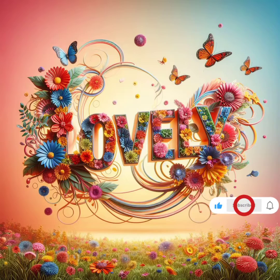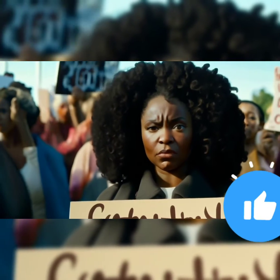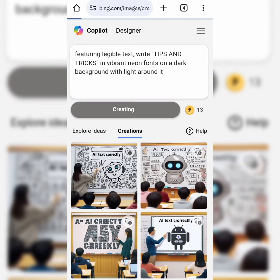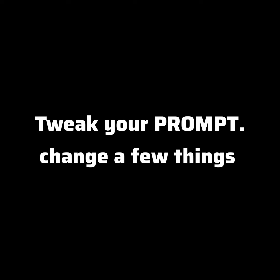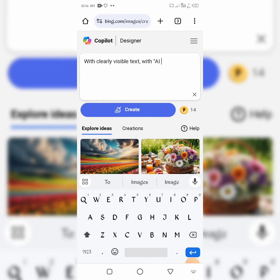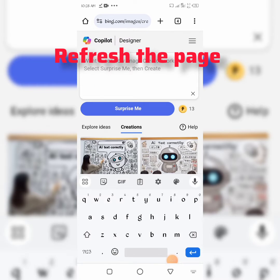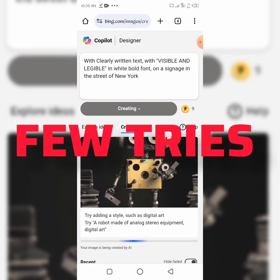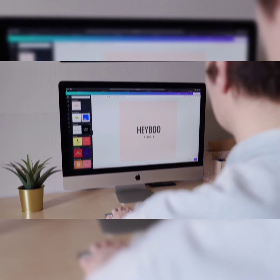It's possible that the AI might still produce something you are not pleased with after all these tricks. Here are some tips on what to do: Reroll your images — click Create again. Tweak your prompt by changing a few things. Cut, refresh, and retype your prompt — cut your prompt, refresh the page, and retype it, not paste. It might take a few tries to get it right, but if all else fails, try using an image editor to fix the errors. Thanks for watching.